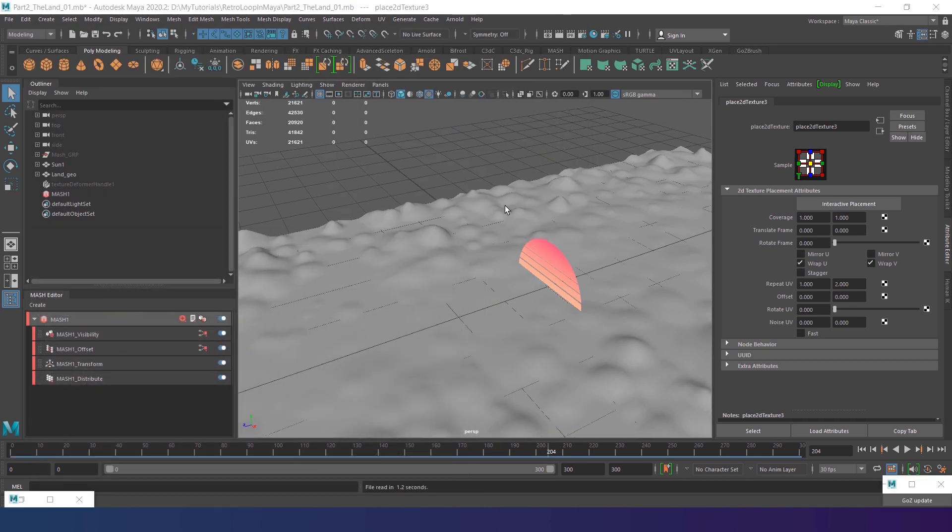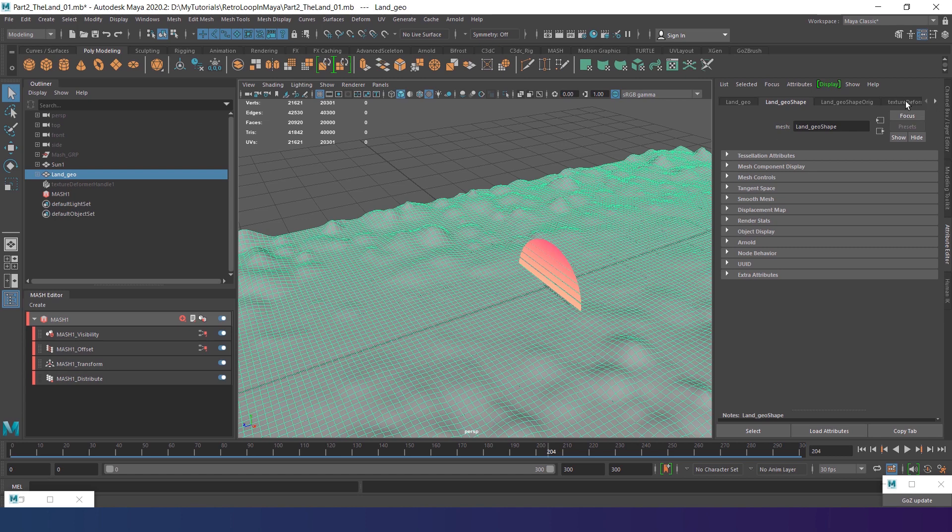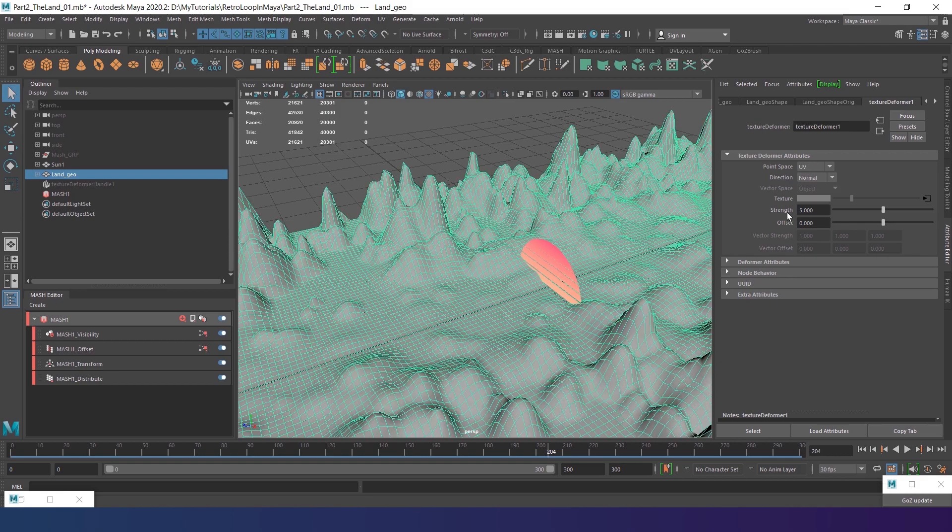The mountains are too small yet, so let's increase the size. In the Attribute Editor, find the Texture Deformer tab and increase its strength. I'll go with 5.